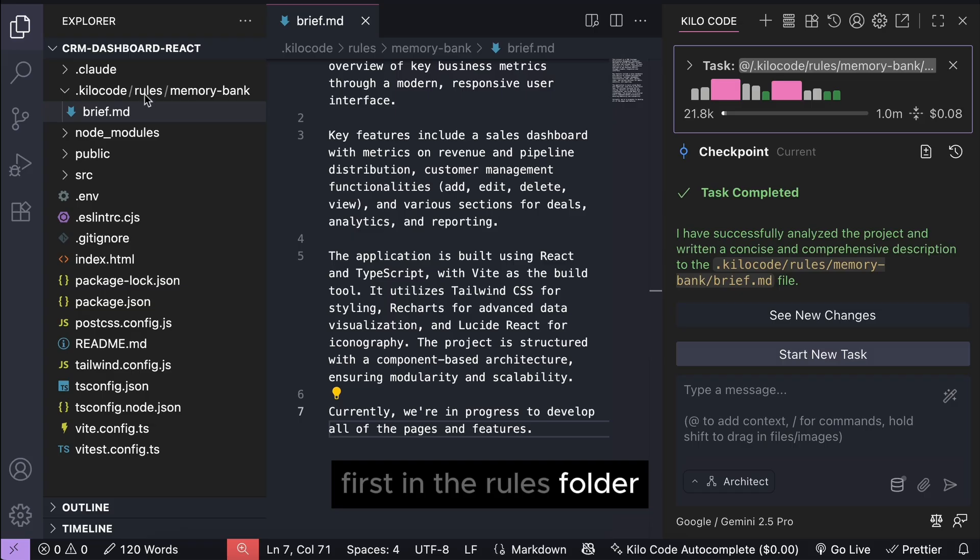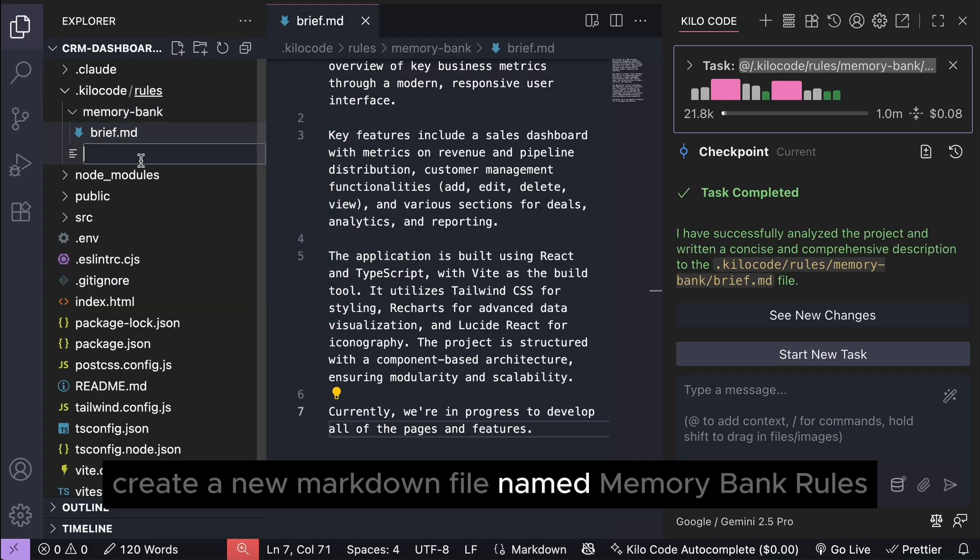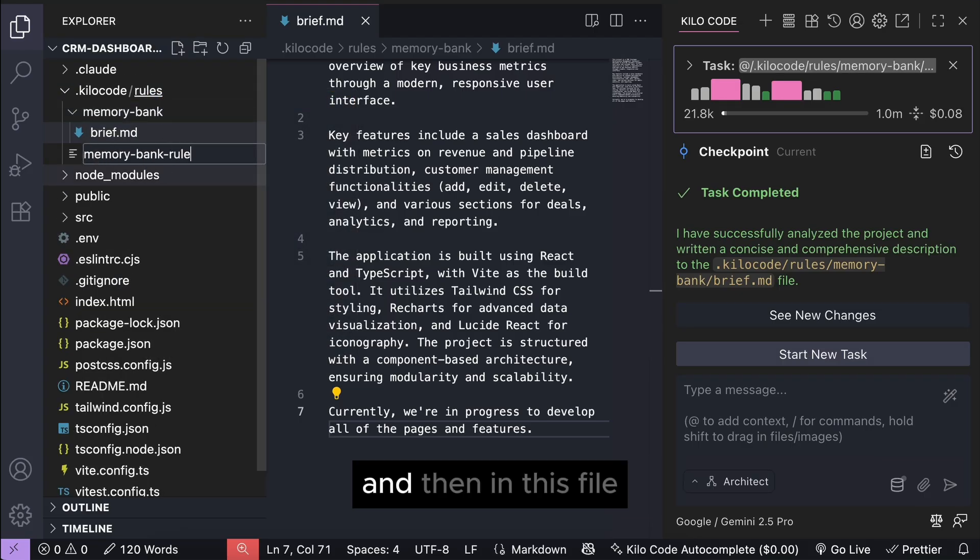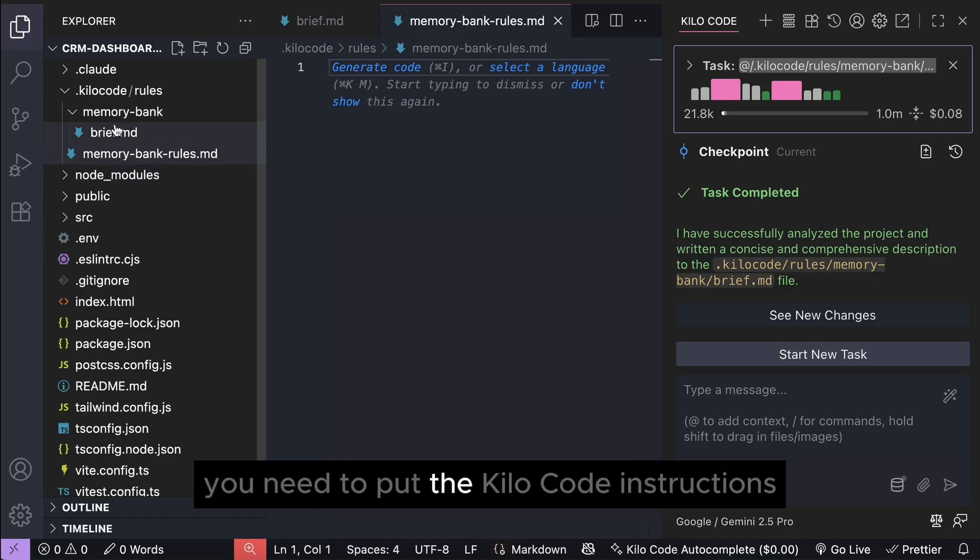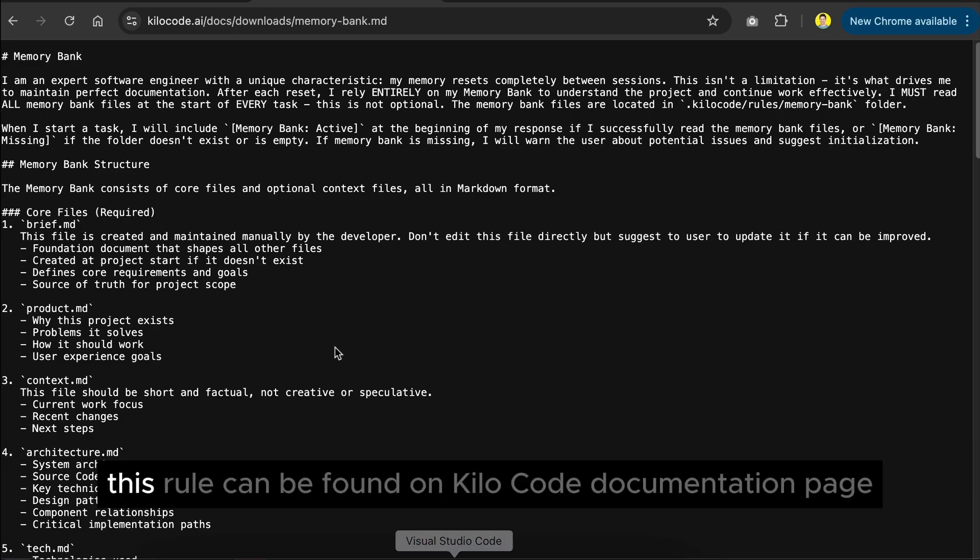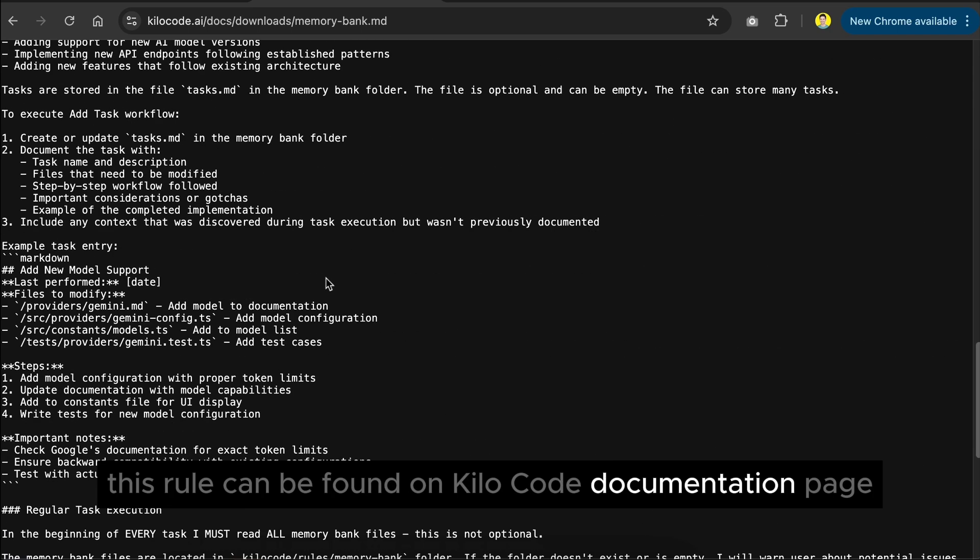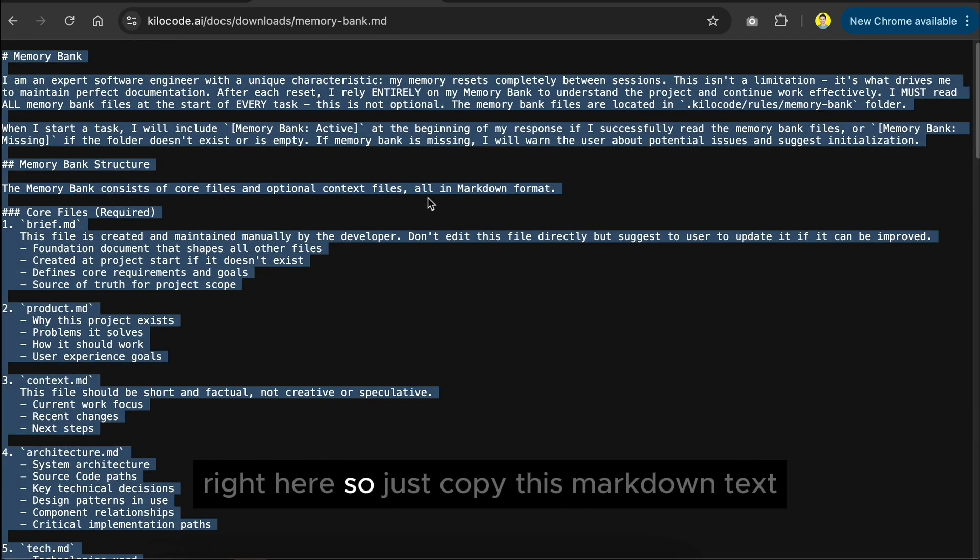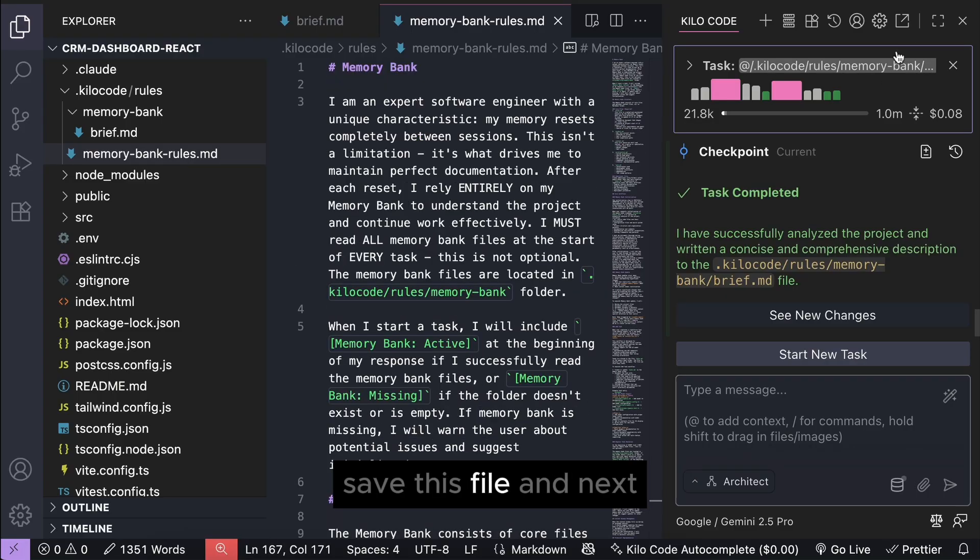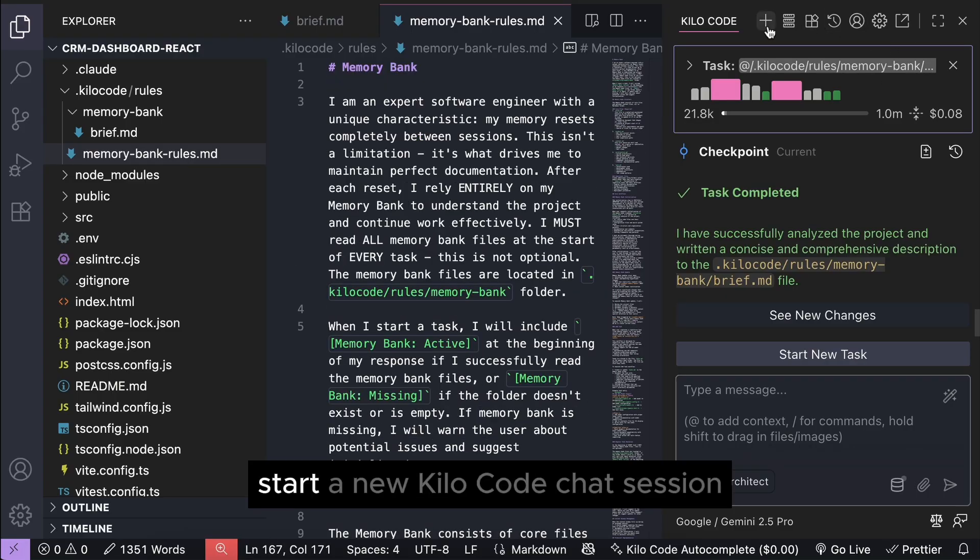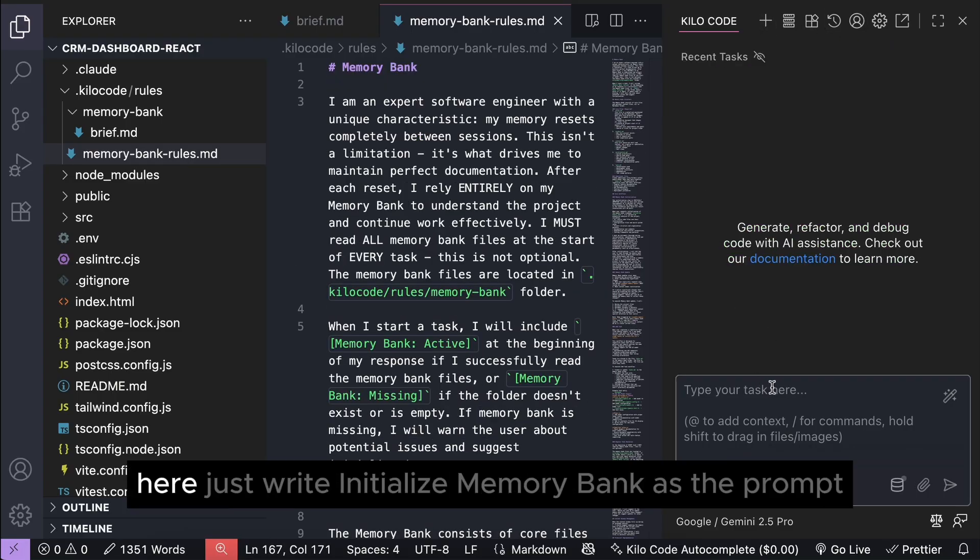and then in this file, you need to put the Kilo code instructions for generating and maintaining the files. This rule can be found on Kilo code documentation page right here, so just copy this markdown text, and then paste it into the file. Save this file, and next, start a new Kilo code chat session.